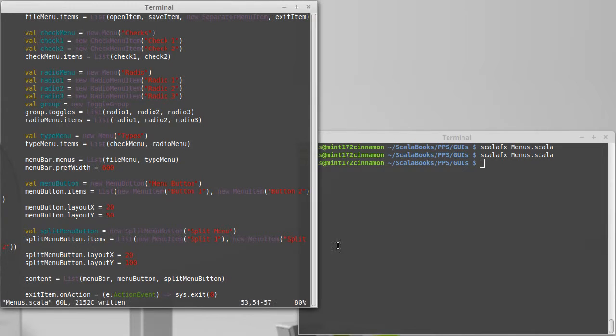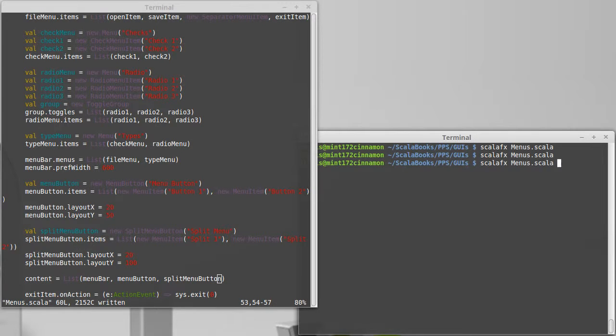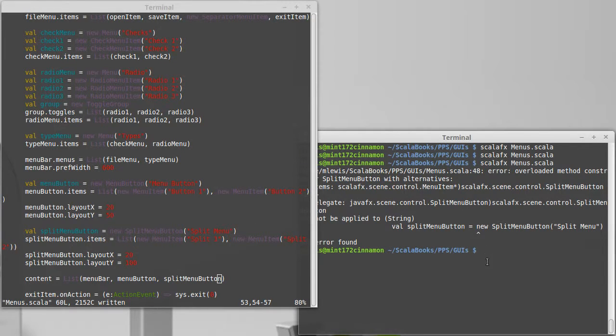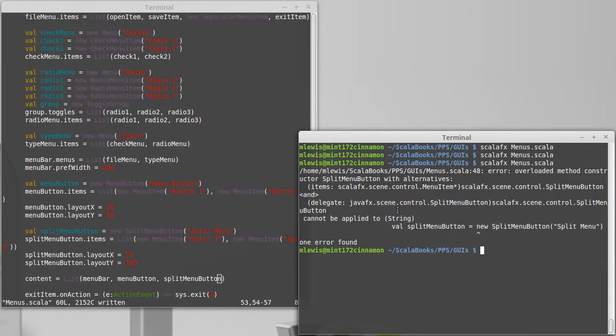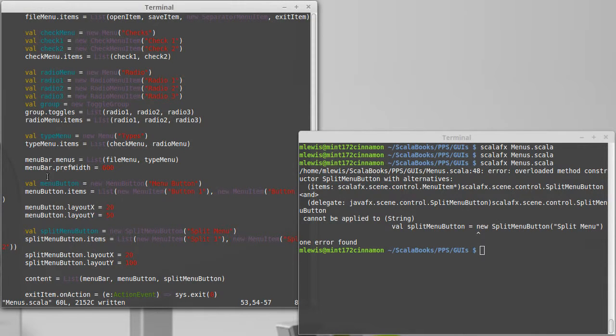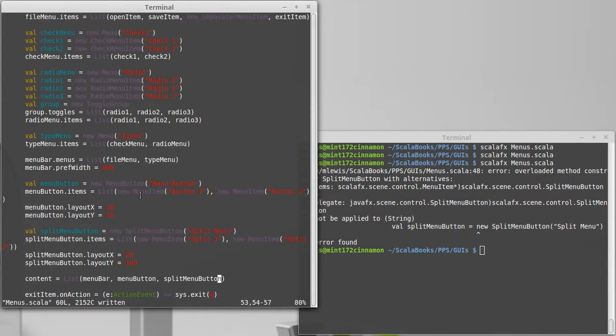So hopefully we can see what it looks like, assuming I type things in correctly. In a previous video I had imported the split menu button. Let's see. Overloaded method constructor split menu button with alternatives. Oh, actually, that's right,